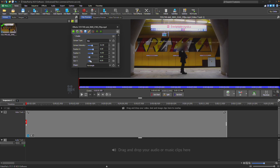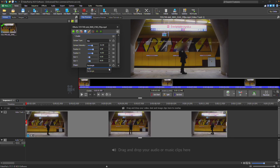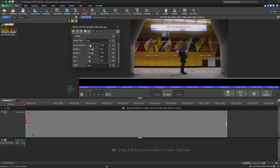Click on the Shape dropdown arrow to choose between a rectangle or oval shape for the censored area. Move the Sensor Intensity slider to the right to increase the blur, increase the size of the pixels, or increase the opacity of the black sensor.